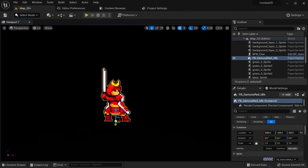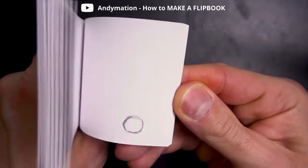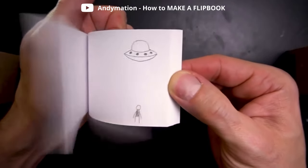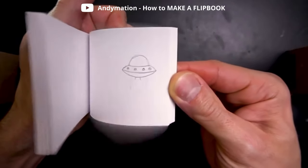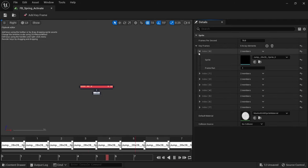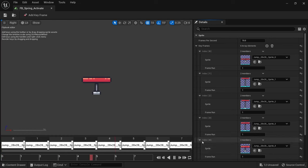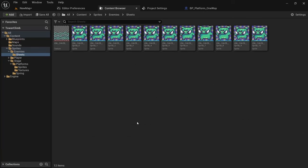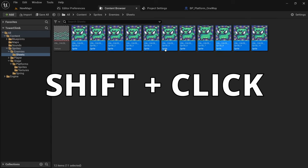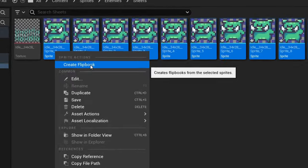The next asset type we want to take a look at are flipbooks. You can think of a flipbook in Unreal Engine similarly to how you'd think about one in real life. It's basically just a collection of images, or in the case of Unreal Engine, sprites that are shown one by one to create the illusion of movement. The easiest way to create a flipbook asset is to select multiple sprites in your content drawer by holding shift or control and clicking them, then right clicking one of them and selecting create flipbook.